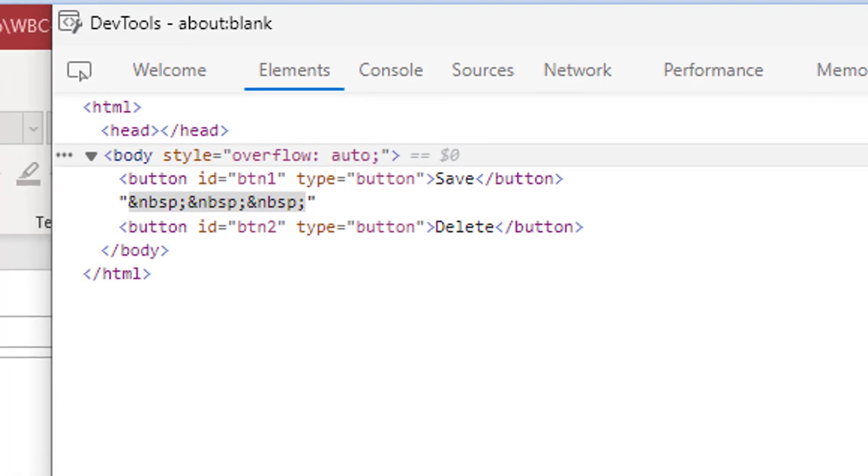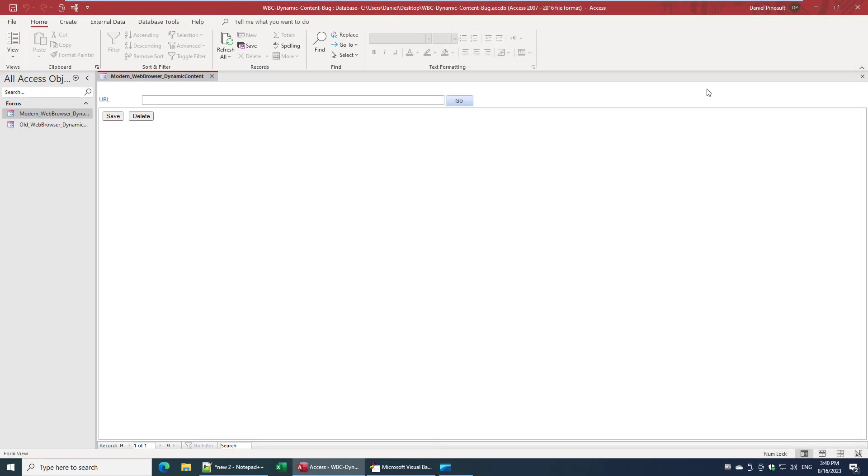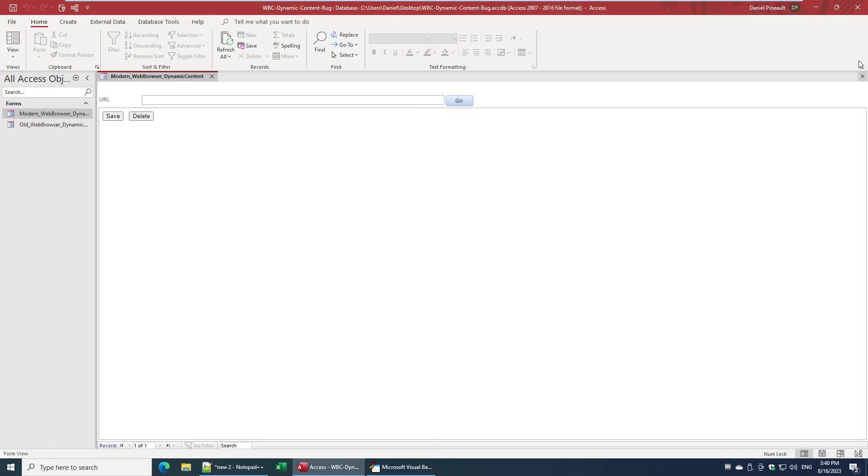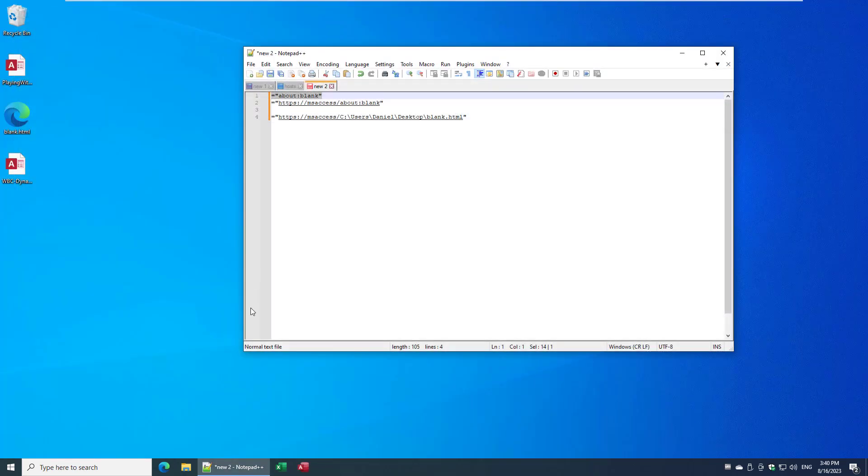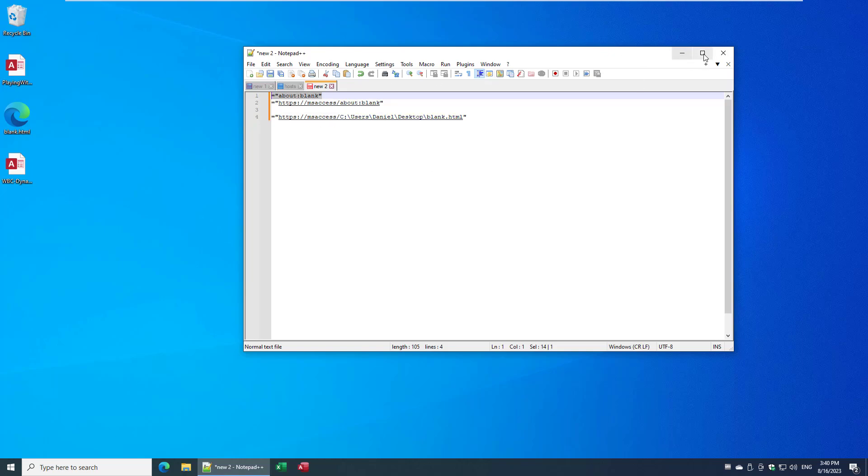Anyway, that's going to wrap it up for this video. I just wanted to point that out for any of you trying to do dynamic content. That is the gotcha you've got to be aware of: load something. The something is of your choosing, but in my opinion using about:blank makes sense here. And then you're good as gold. You can use basically similar techniques as we saw in the old web browser. They should be more or less transferable into the new web browser control.